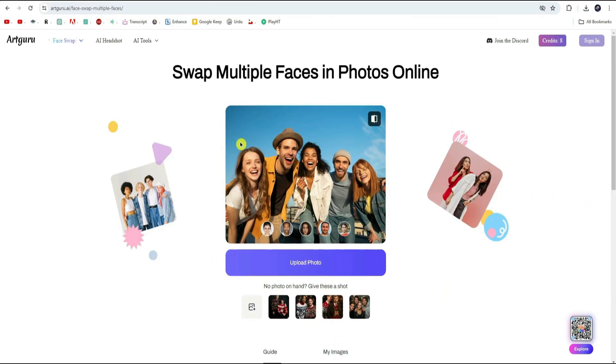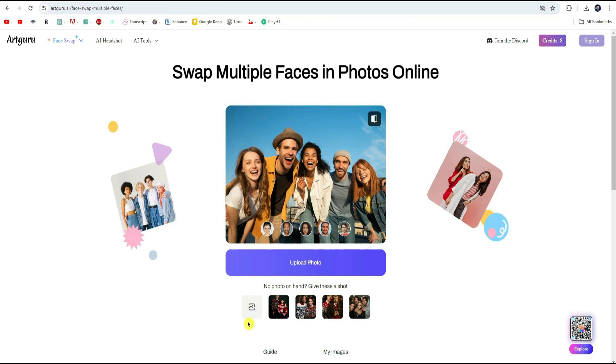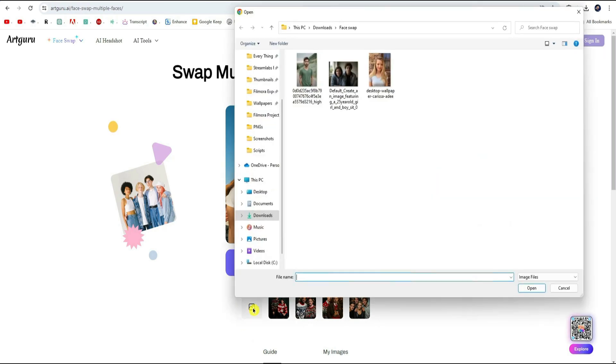Next up, you will have the choice to use template images provided by the platform, but why settle for templates when you can use your own photos? Just hit the upload icon and pick your base image with multiple faces.